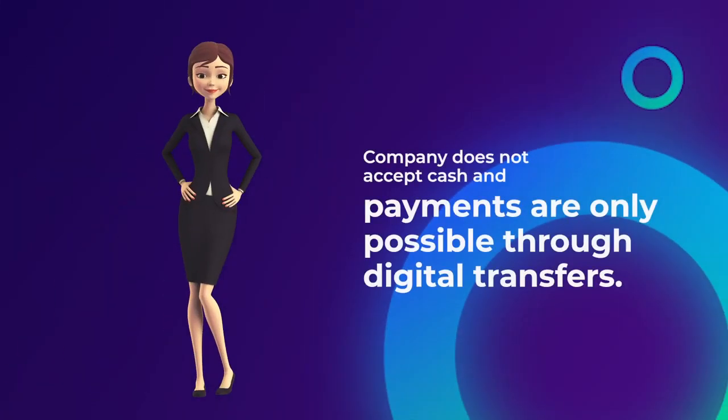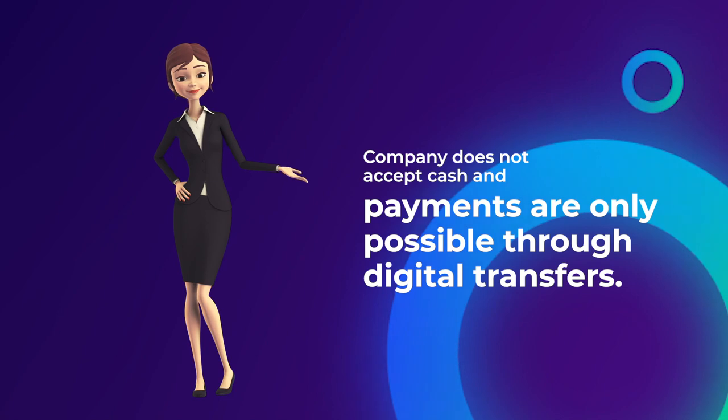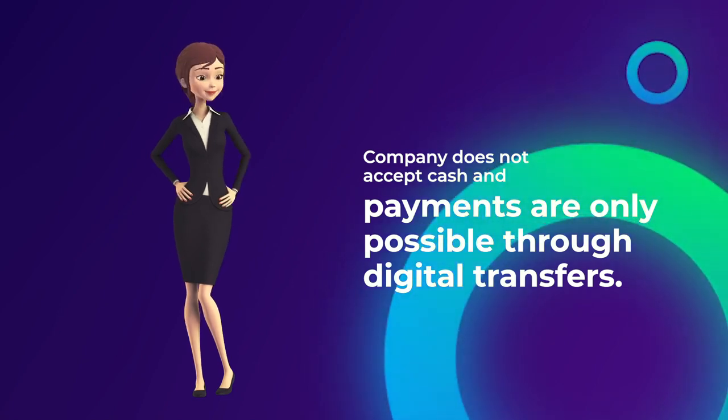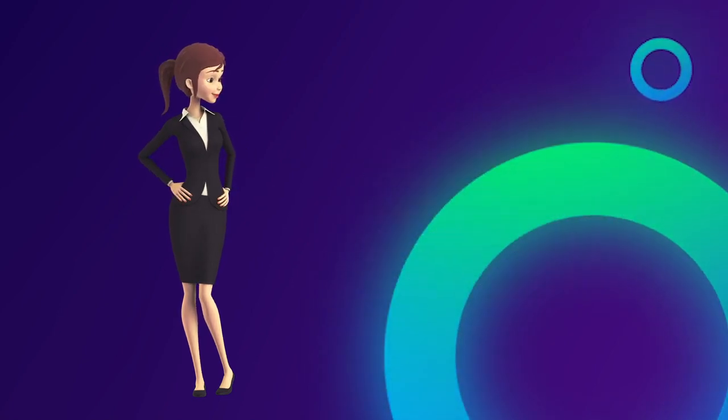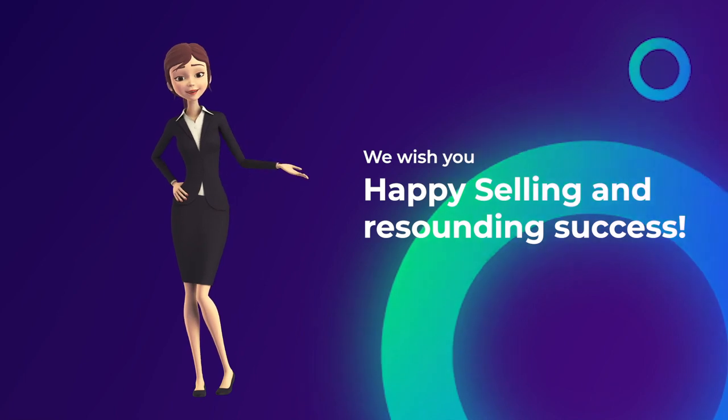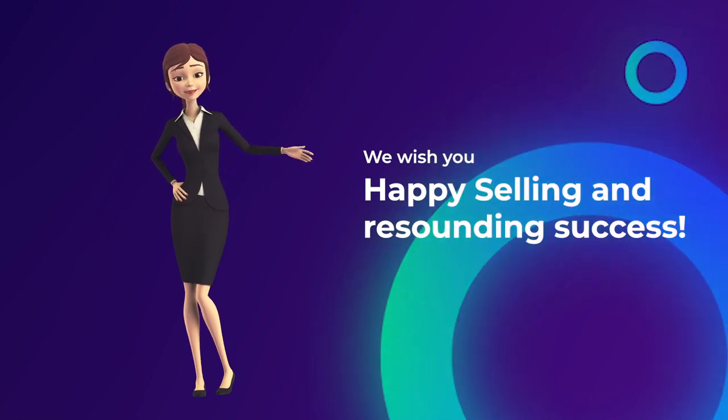Company does not accept cash and payments are only possible through digital transfers. We wish you happy selling and resounding success.